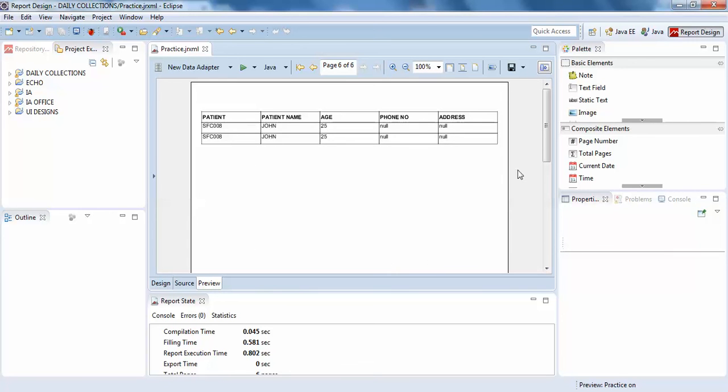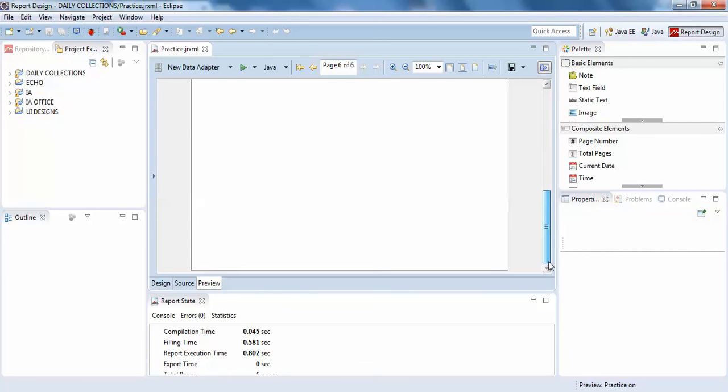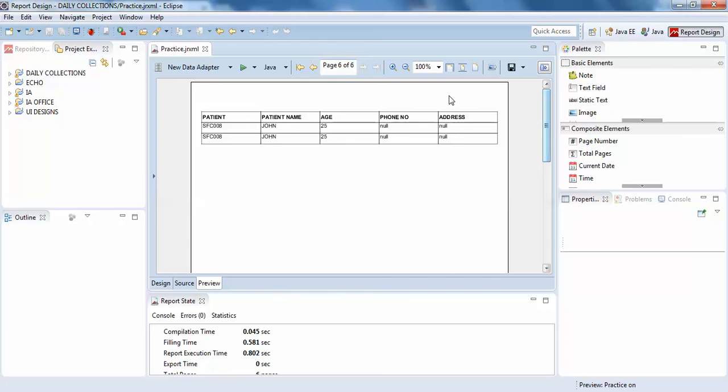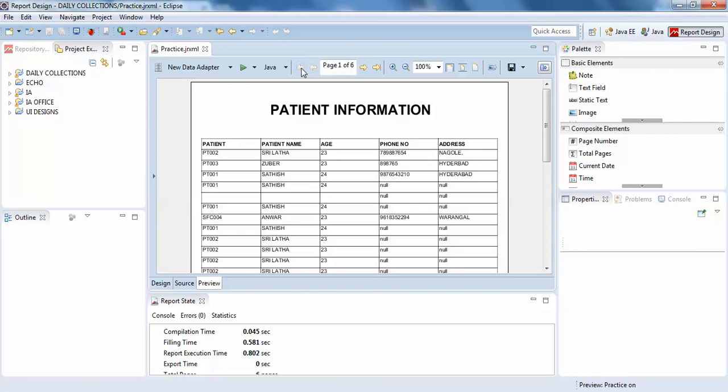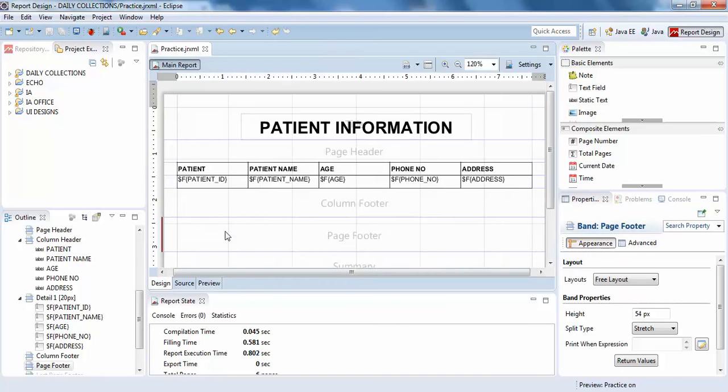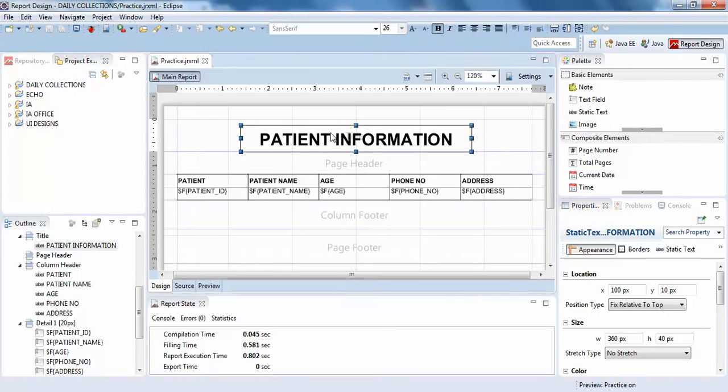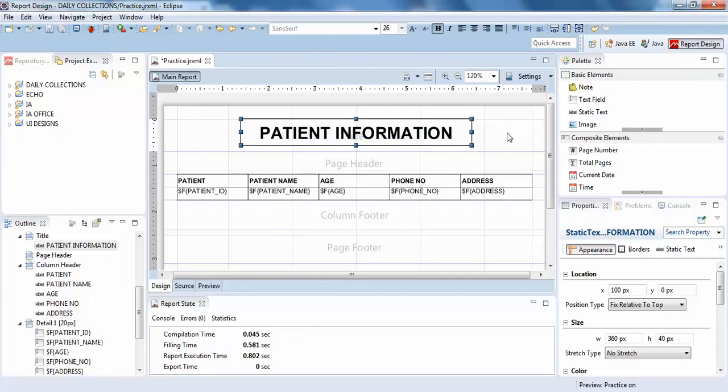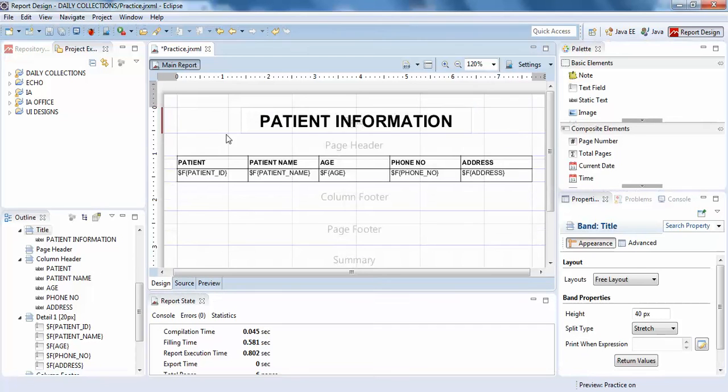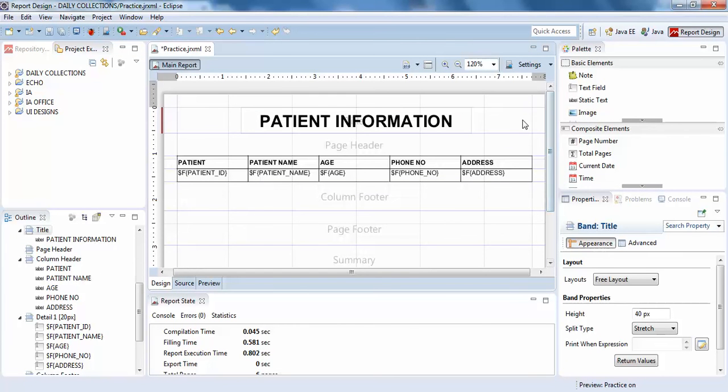So the purpose of the title is it will only be shown on the first page of your report generation. So whatever you write in the title band, that will only show in your entire report on the first page. So this is what the title band is.